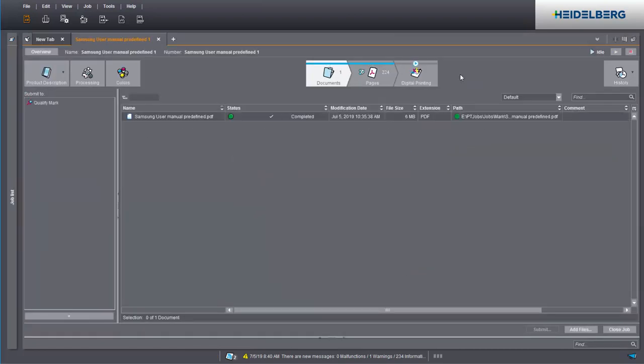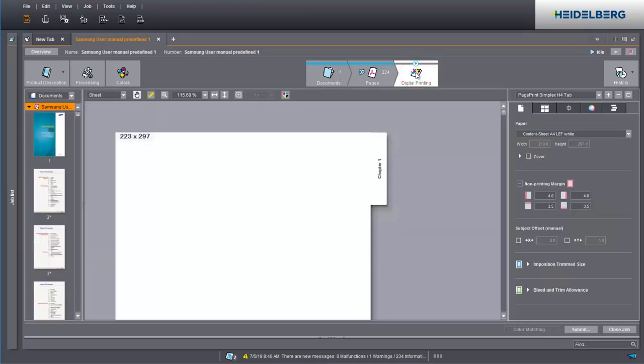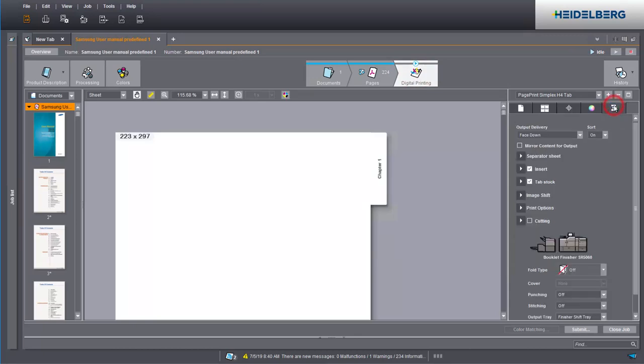Now define the print settings. Change to digital printing. Go to print and finishing settings. Your page print sequence should have Insert and Tab Stock turned on.